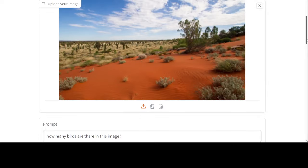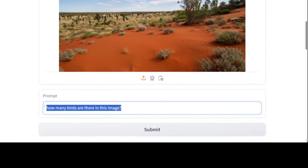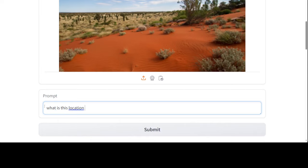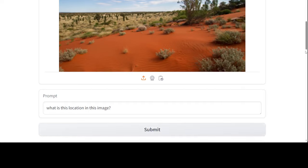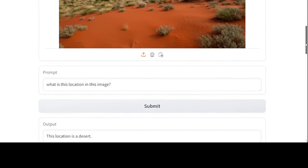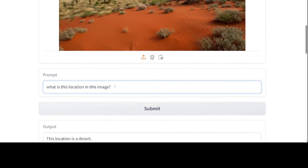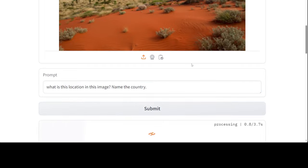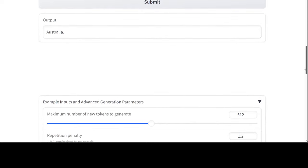I upload another image of the Australian outback and ask what this location is. It identifies it as a desert. I then ask it to name the country, noting that the red soil is specific to the Australian desert — and it says Australia. That is quite impressive.